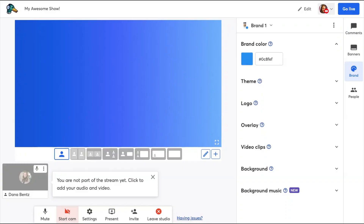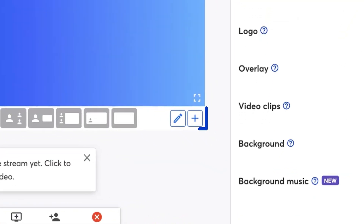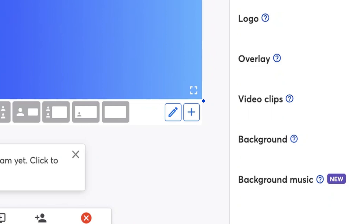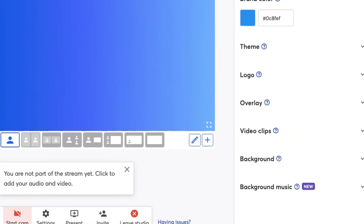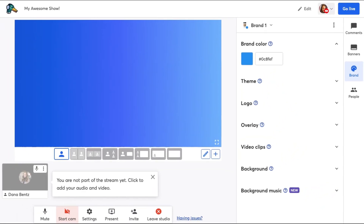Custom layouts are very easy to use — I'll walk you through it. Once you're in the studio, you'll now see a new plus sign and pencil icon for adding new layouts or editing current layouts. Let's create a new one together. I click the plus sign.